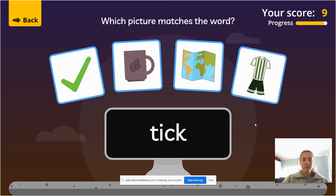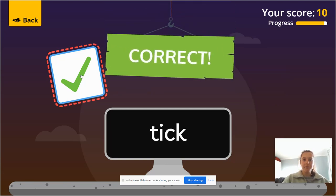Nearly there everybody. What does this word say? It says t, i, c — tick. And there is the big green tick over there.